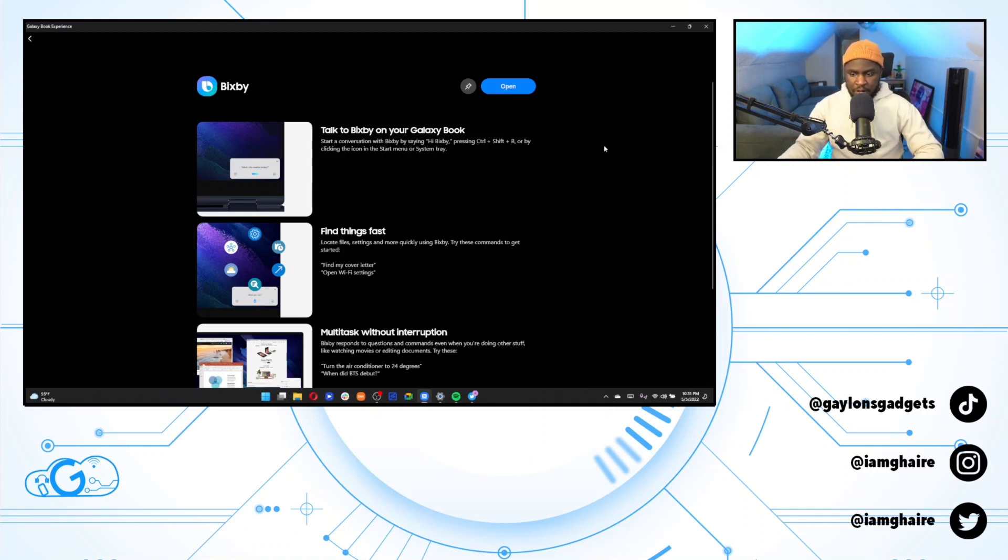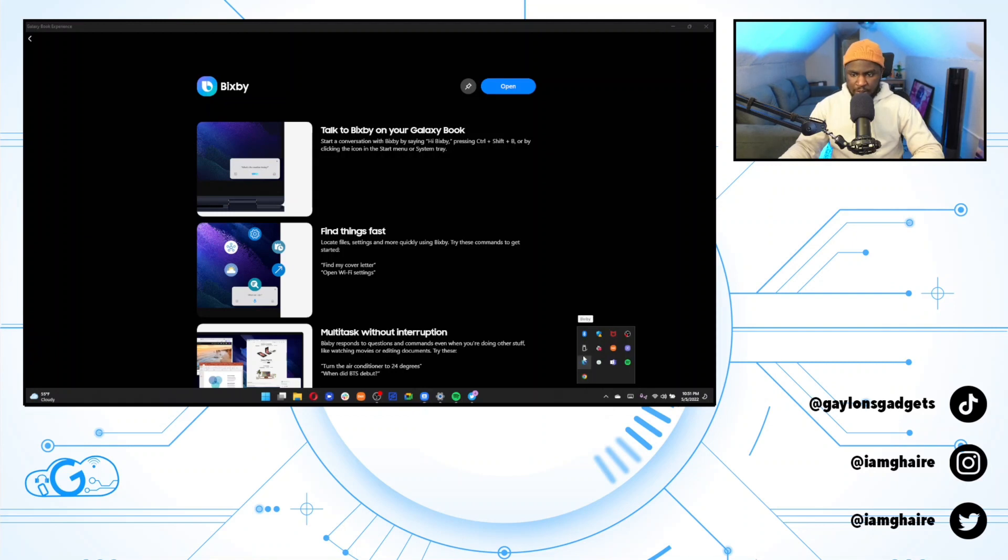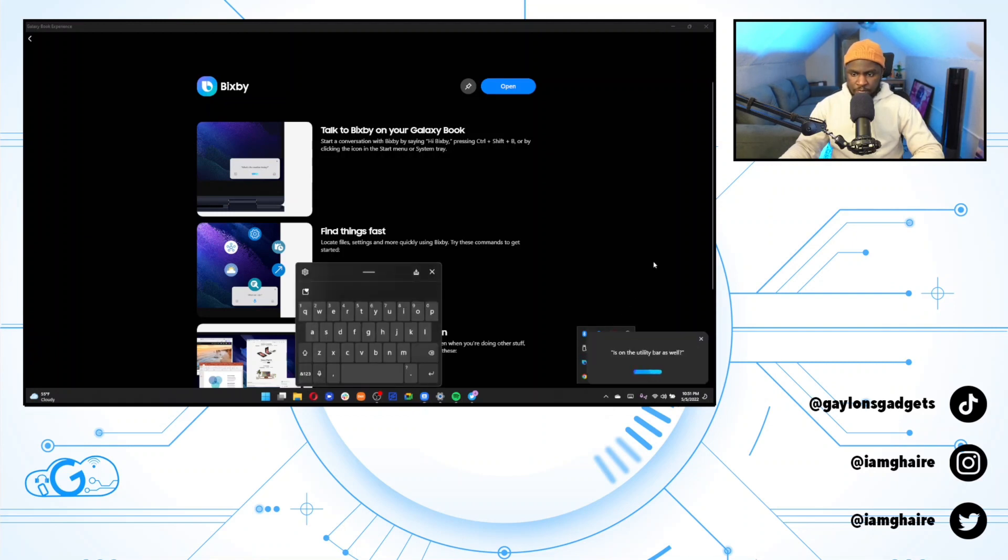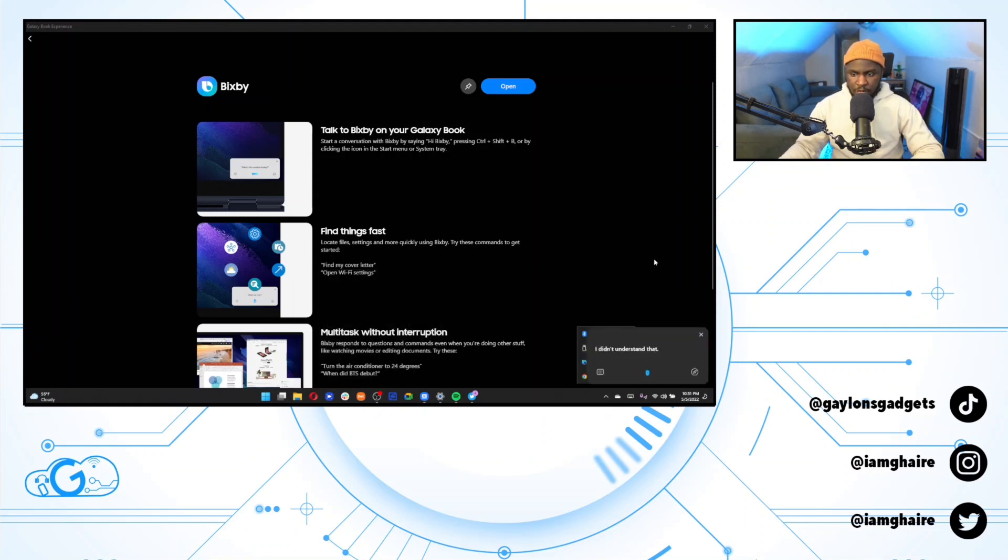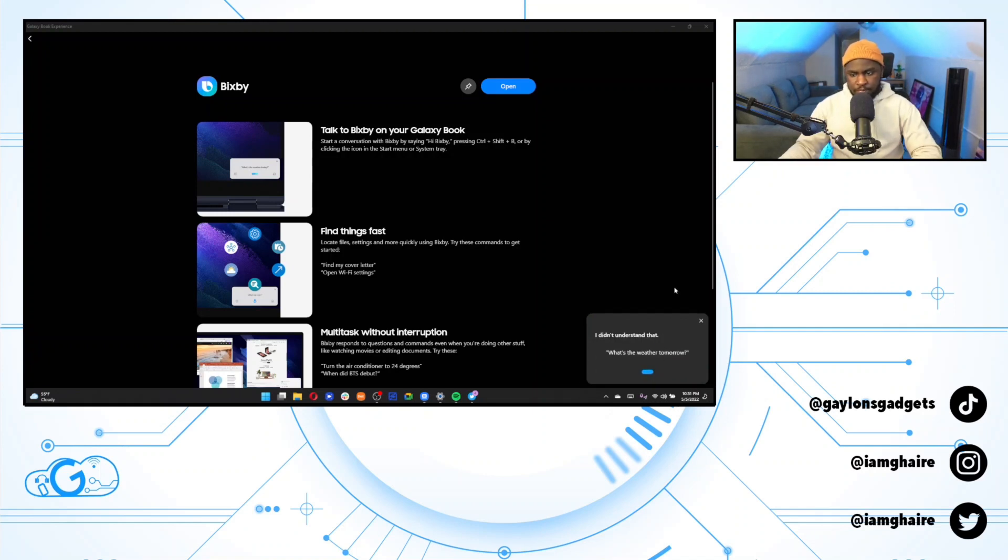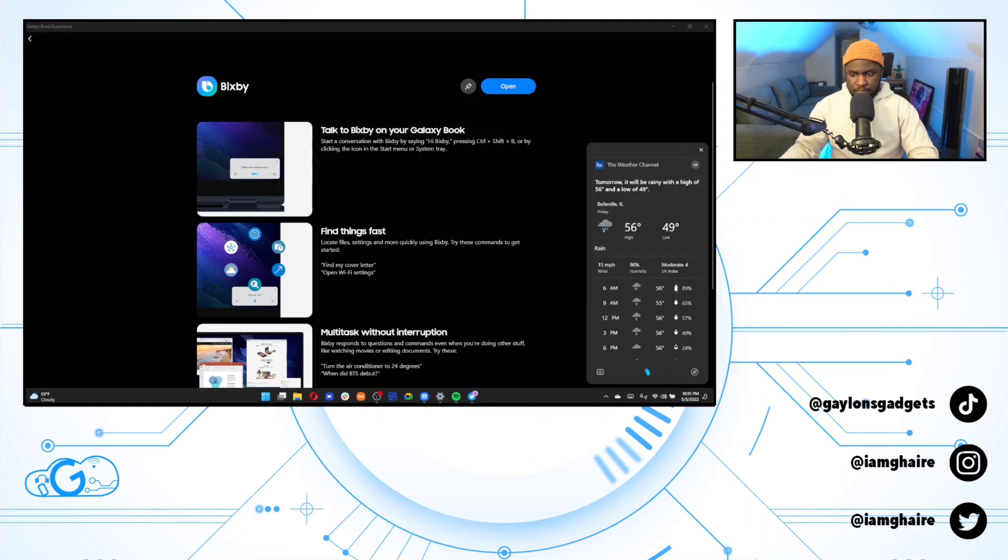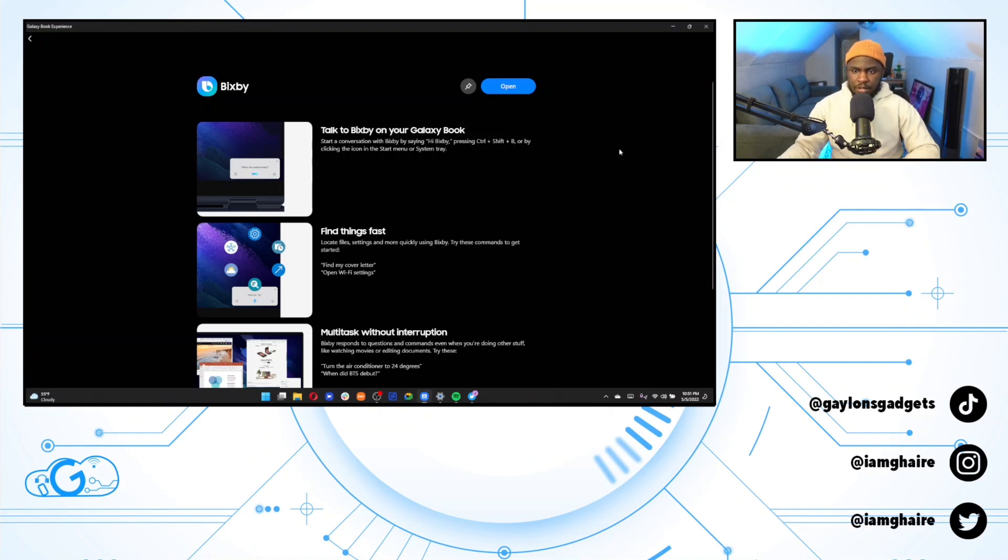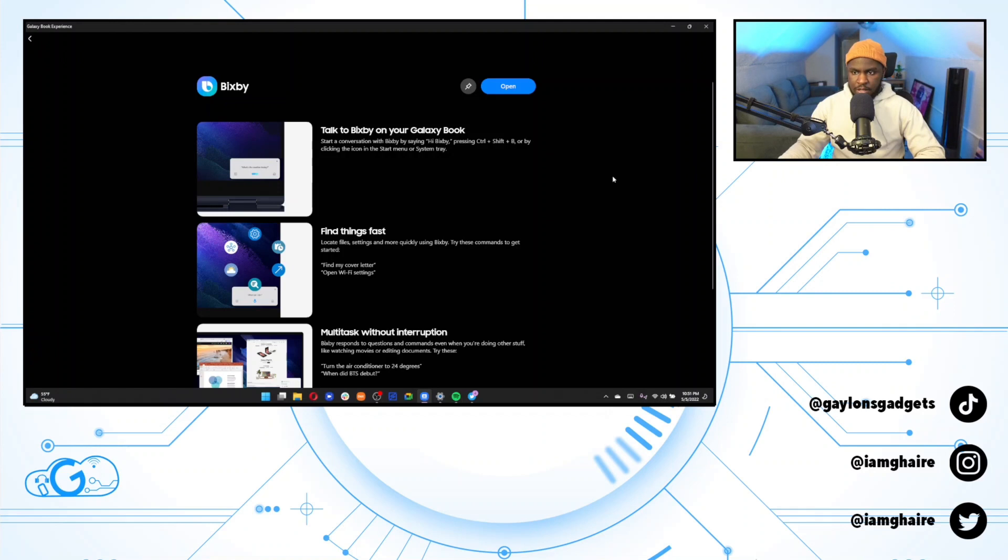So as you can see, that worked fine. And then there is a quick Bixby button on the utility bar as well. What's the weather tomorrow? So yeah, Bixby works pretty fast. Multiple ways to access it. Tons of futures. Not too familiar with Bixby, but I know she will get all of the basic things done.